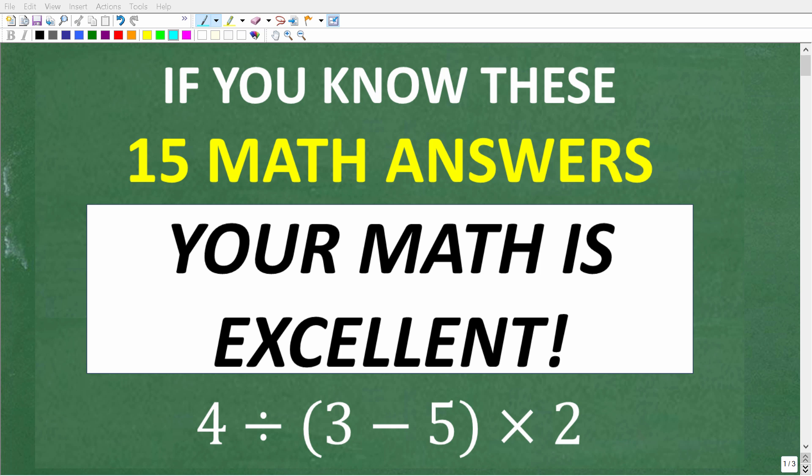We'll start the quiz with five basic math questions, then move on to five basic algebra questions, and finally we will see five basic geometry questions. Okay, so let's start with question number one.